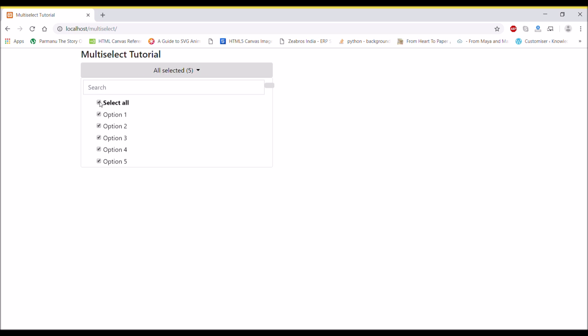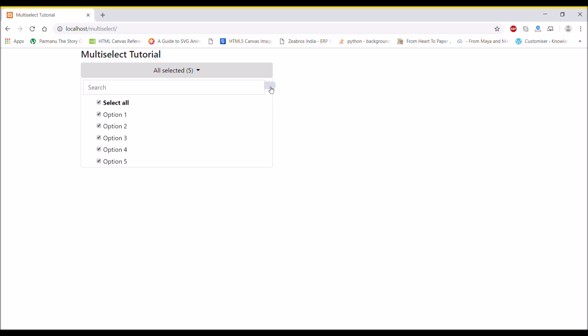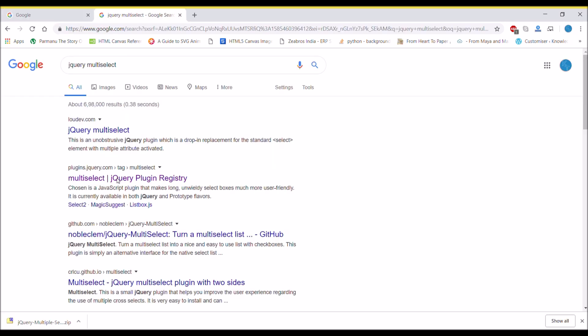You can see there will be a 'Select All' option and there is a search option with a reset button. That's what I'm going to show you in this video, so let's get started.